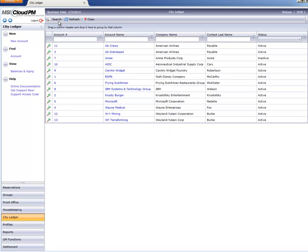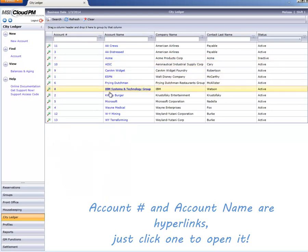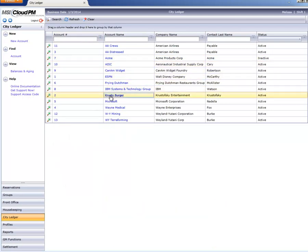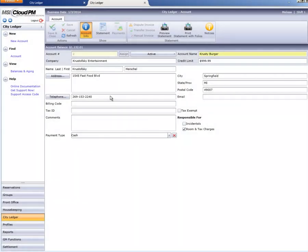From here, I can select an account to view by clicking either the account number or name. This looks familiar.